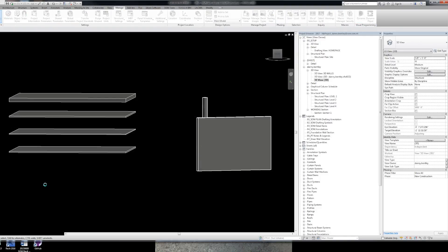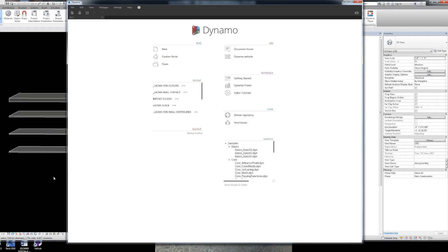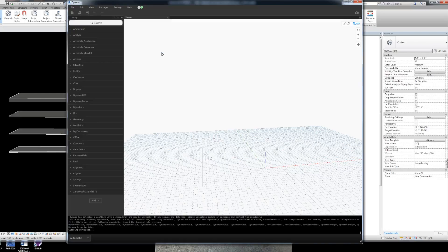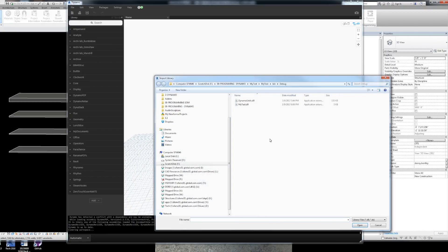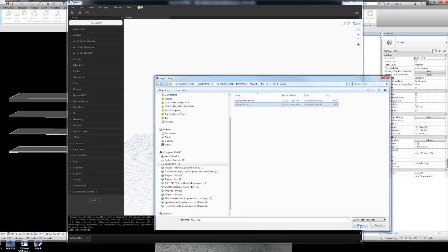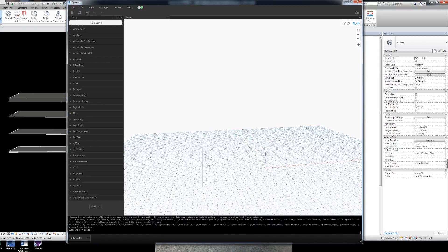And we'll fire up Dynamo 1.2, which is the version I'm using. I'm sure by the time you watch this video, there'll probably be newer versions. And I'll go ahead and import the DLL, which is in that folder that we saved it under, under debug.